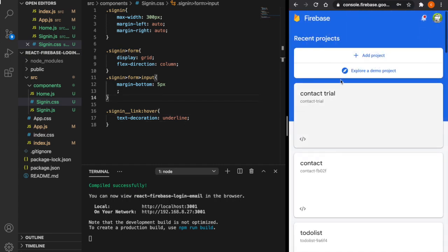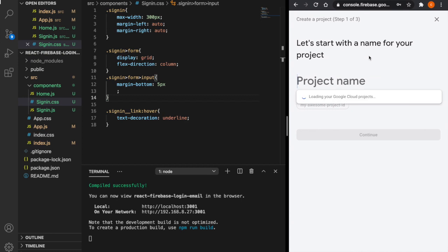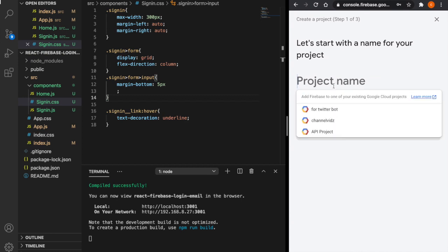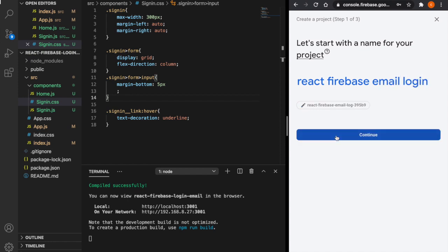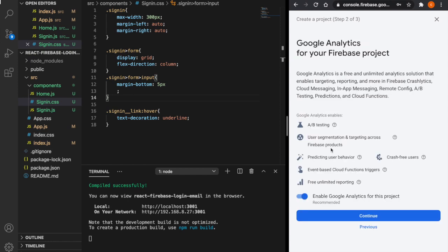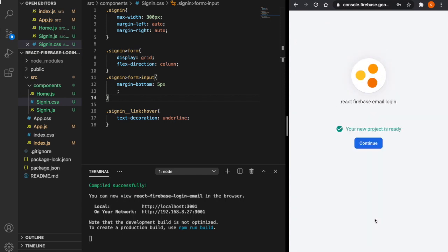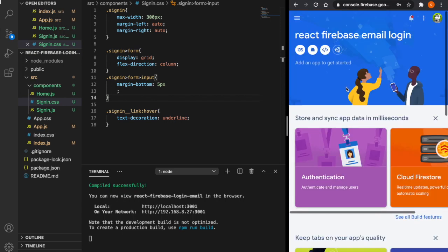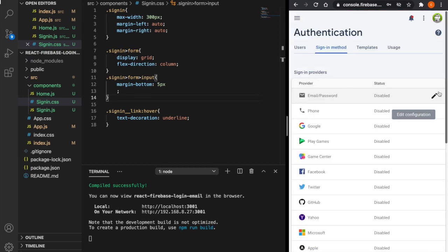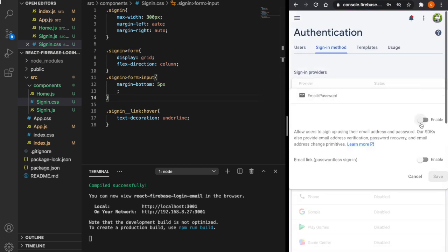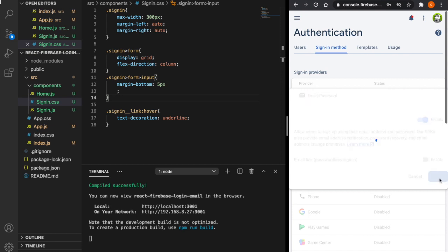Now we go to Firebase and add a new project. We type the name 'Firebase Email Login', click Continue, disable Google Analytics, and click Continue again. After the project is created, we go to Authentication, press Get Started, enable email authentication, and click Save.